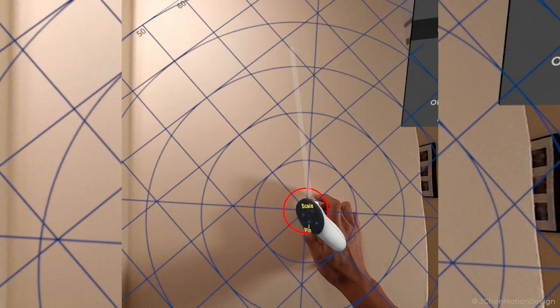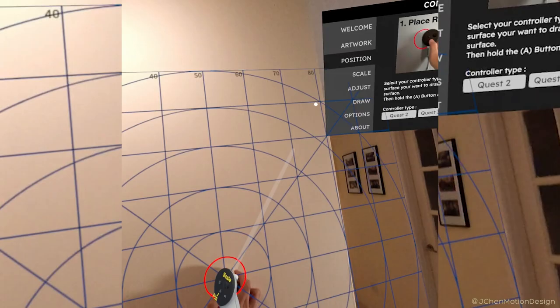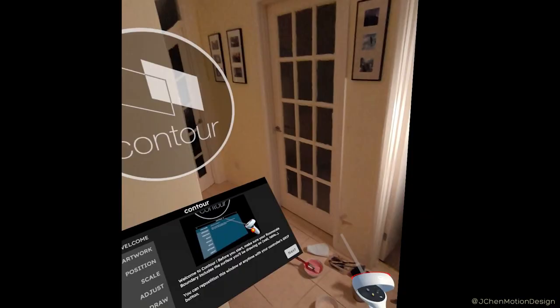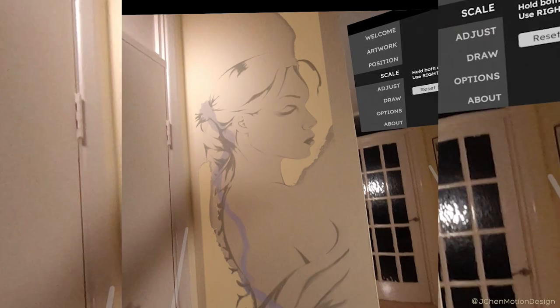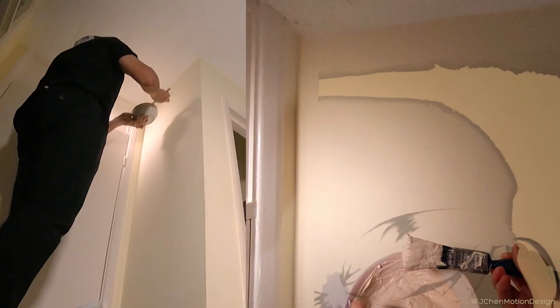Using an app called Contour I can virtually place my artwork onto the wall. Reducing the opacity mimics tracing paper, providing a guide for me to paint or draw directly onto my physical wall.